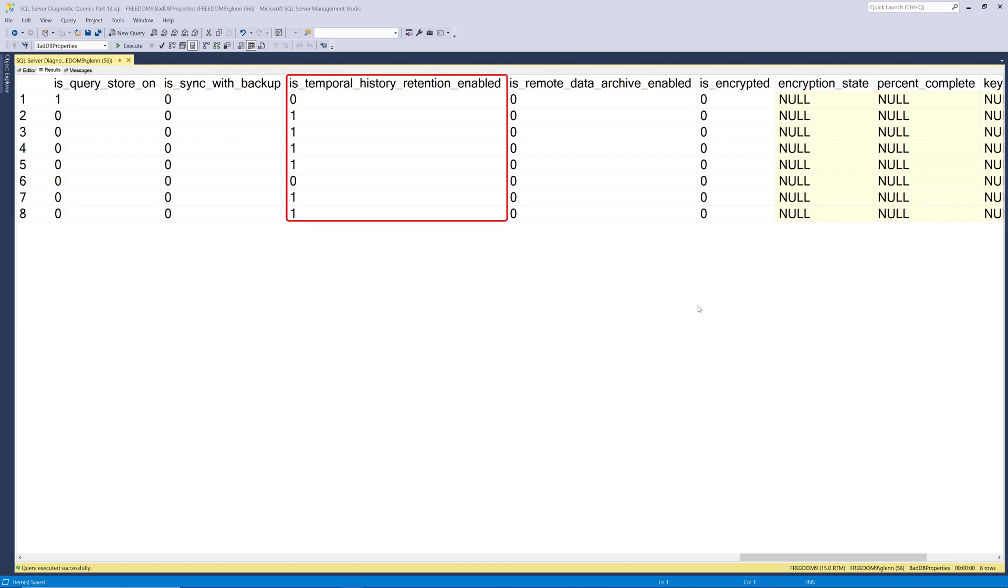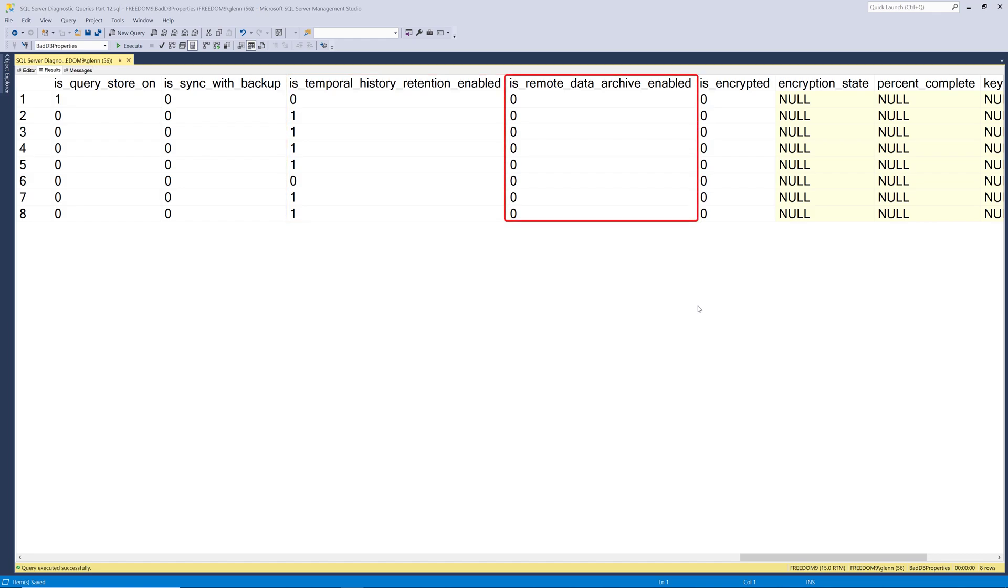The next column is is temporal history retention enabled. And that has to do with whether or not the temporal retention policy cleanup task is enabled or not. And then is remote data archive enabled. That tells you whether or not this database is enabled for what's called a stretch database. And that was a feature that was added back in SQL Server 2016 that lets you store data in really large archive type tables up in the cloud and then synchronize and move data there automatically. And it's an interesting feature, but it's quite expensive. So it really hasn't seen very widespread adoption.